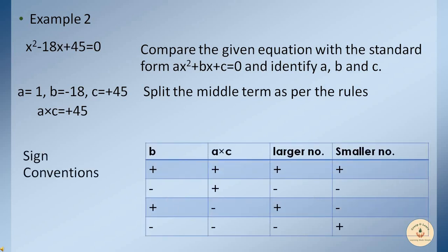Following the sign convention table, we fall into the second row: b is negative and a×c is positive. We need two numbers whose product is positive and sum is negative. A positive product comes from two positive or two negative numbers, but since b is negative, we must use two negative numbers — because minus times minus gives plus, and their sum remains negative.